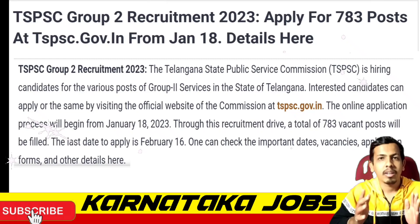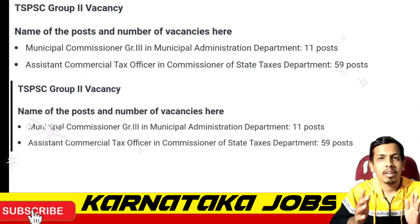You can apply for the TSPSC Group 2 recruitment. Apply for 783 posts at TSPSC from January 18. You can apply for post-wise assisted vacancies.